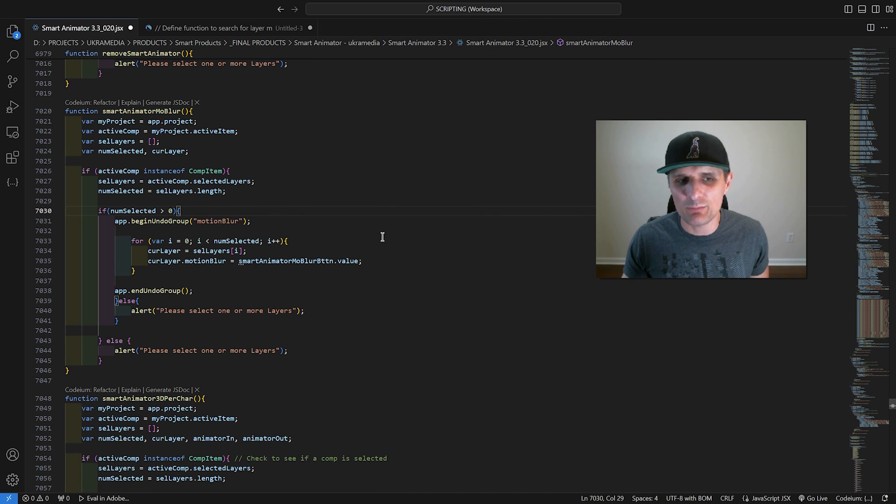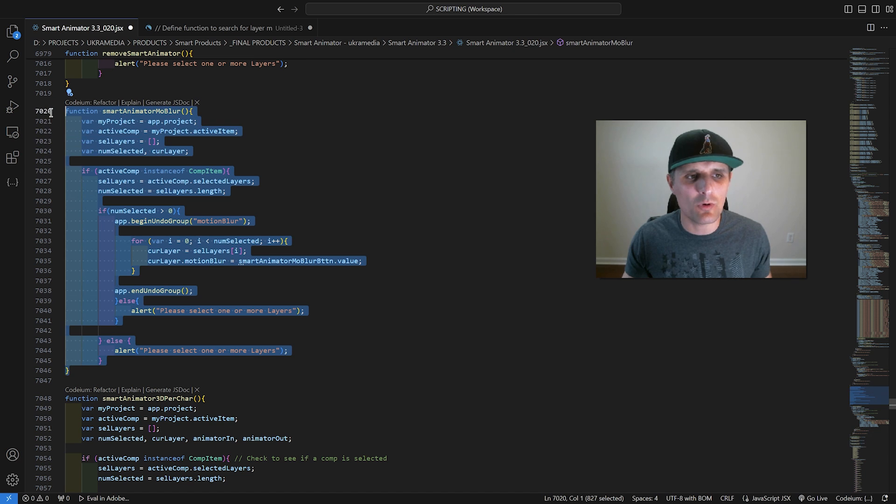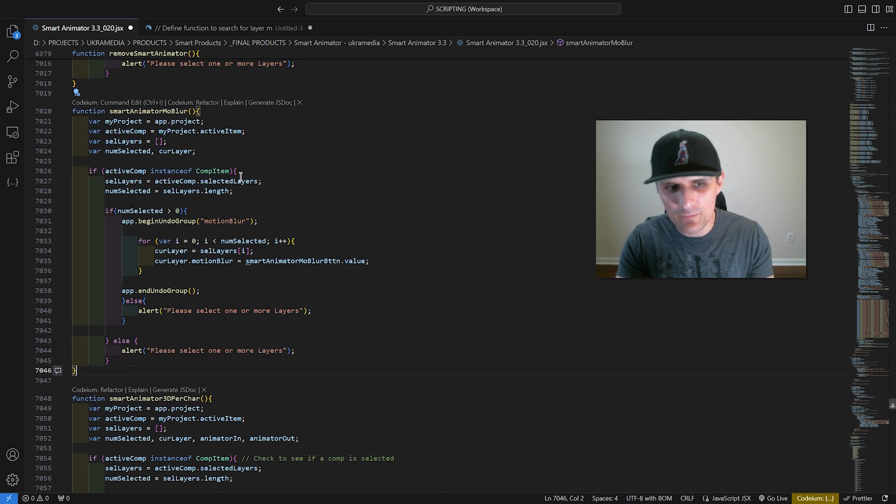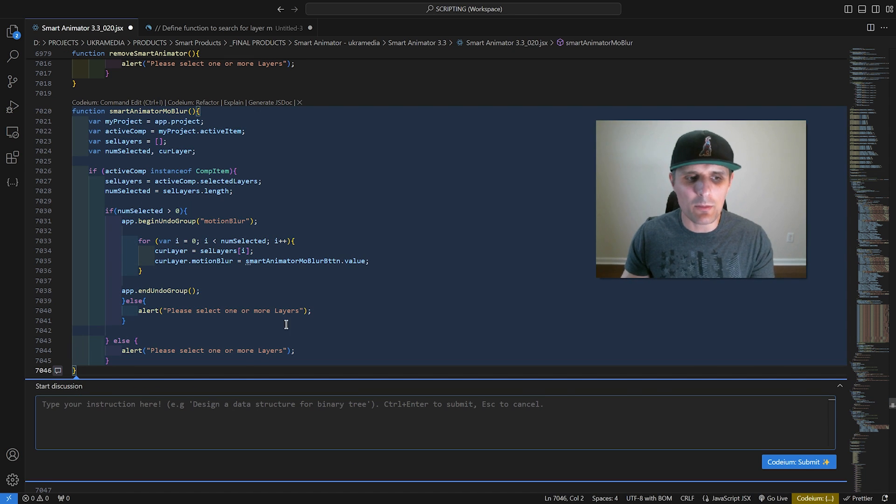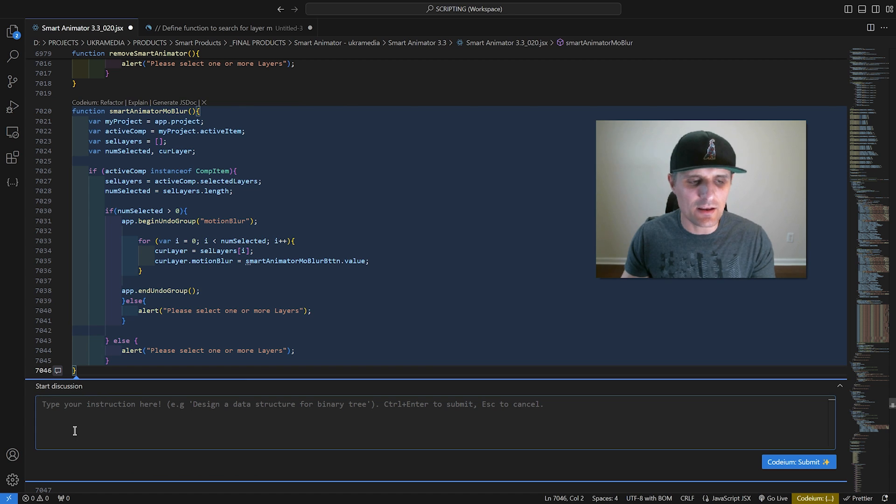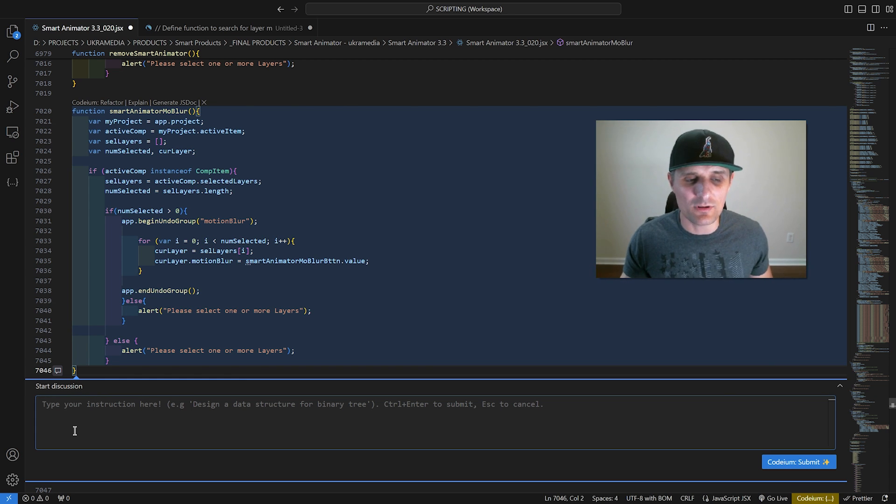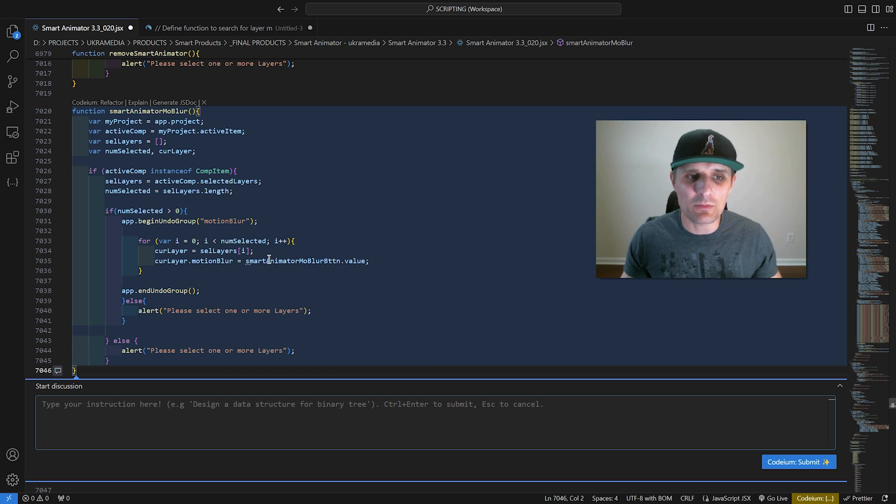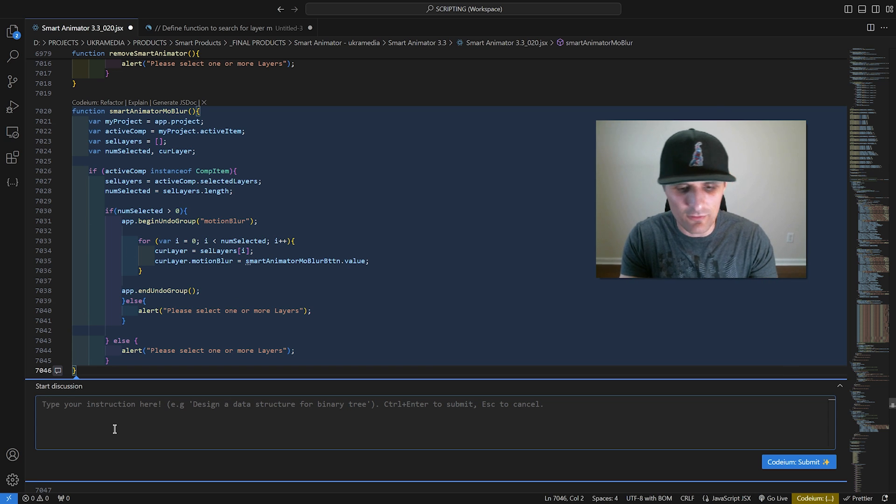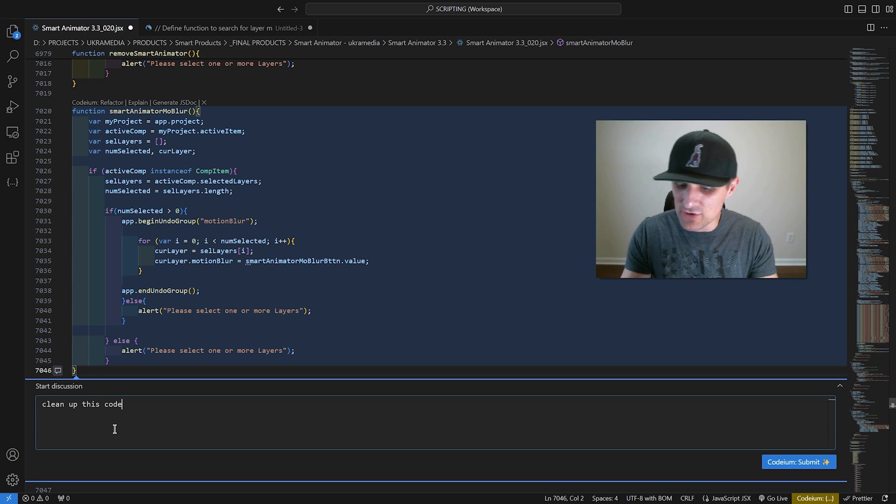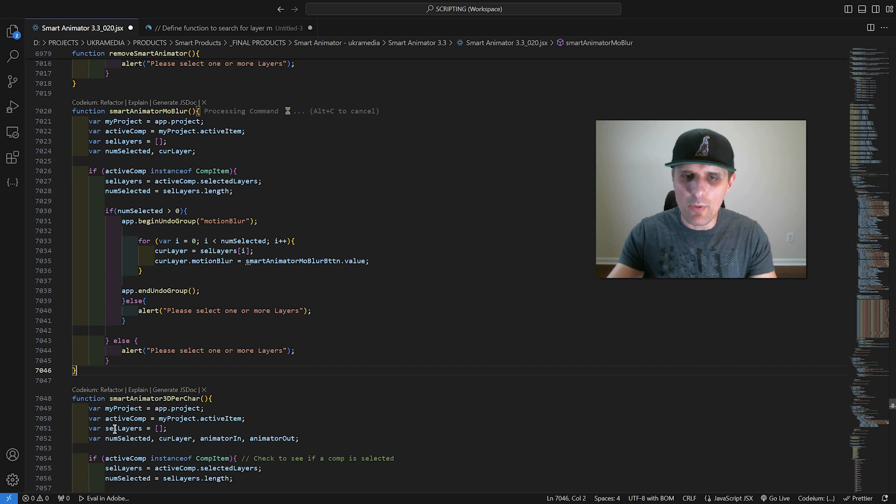You can also select any code you want, and if you press Control-I, it'll bring up a prompt messenger. In here, you can ask questions or tell it to do something. For example, I want it to clean up this selected code. So I'm going to say clean up this code, and then press Control-Enter. Boom.